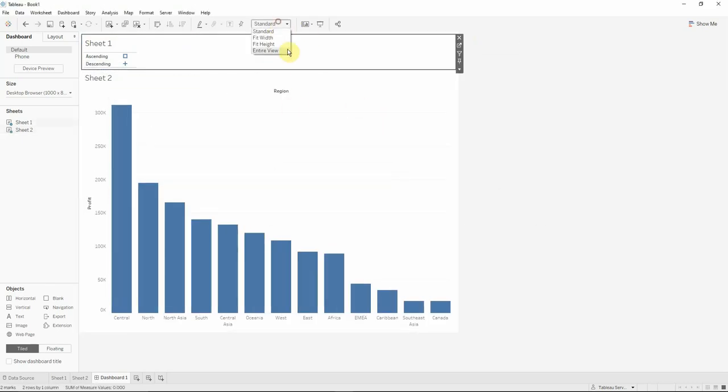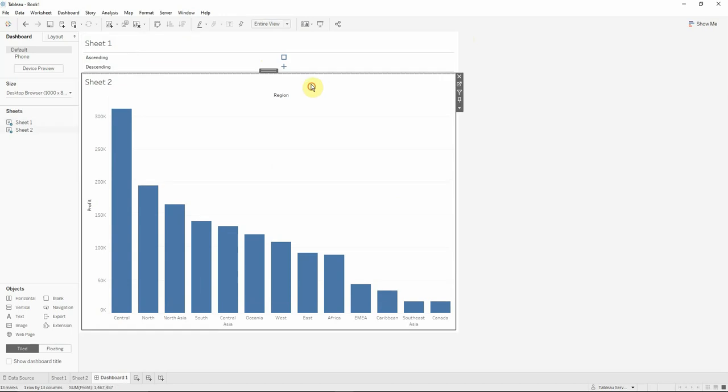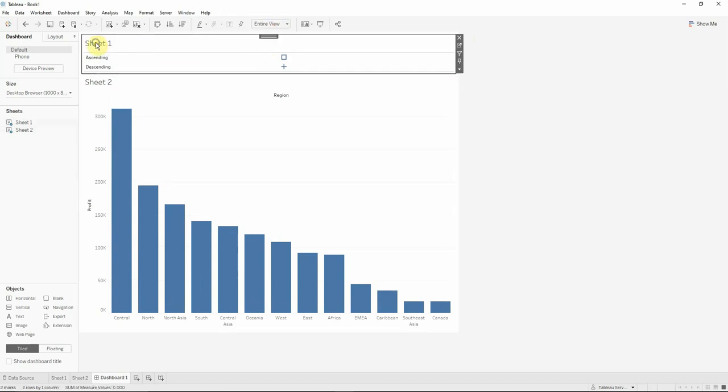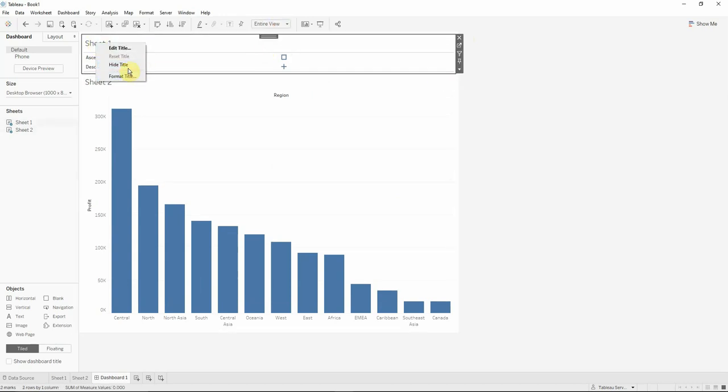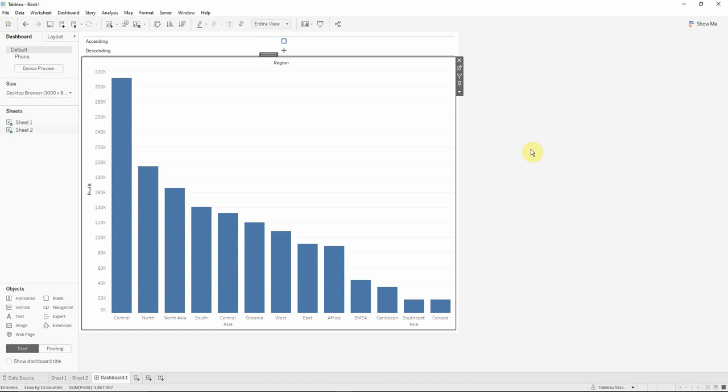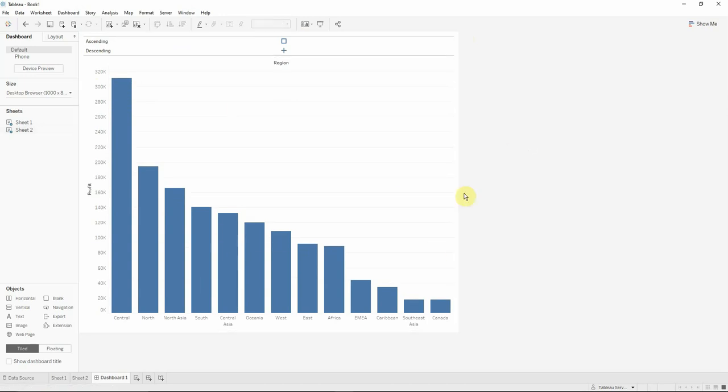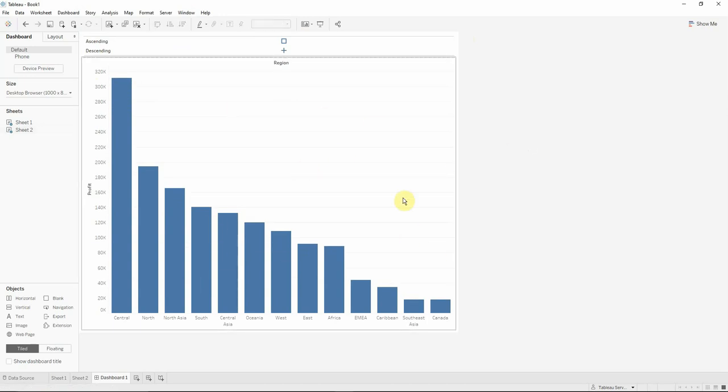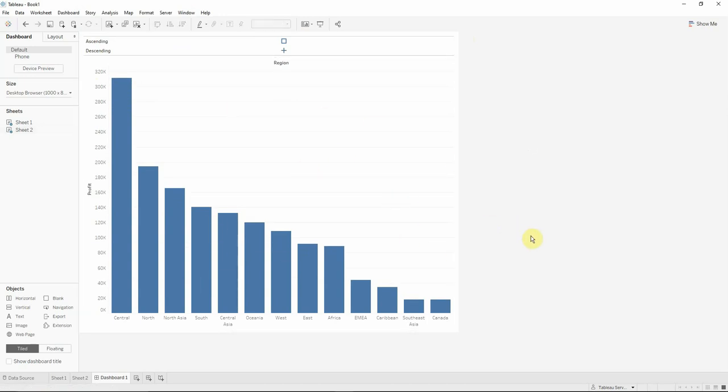We can also select to have an entire view for the sheets. We can hide the title also and after we are happy with our visualization.